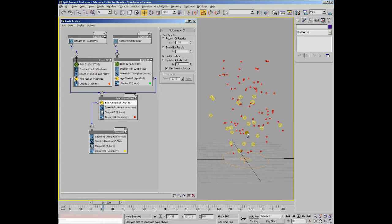So that's it for the split amount test. Let's go on to the next test, which is actually related, as you can tell by the name, and that's the split selected test.